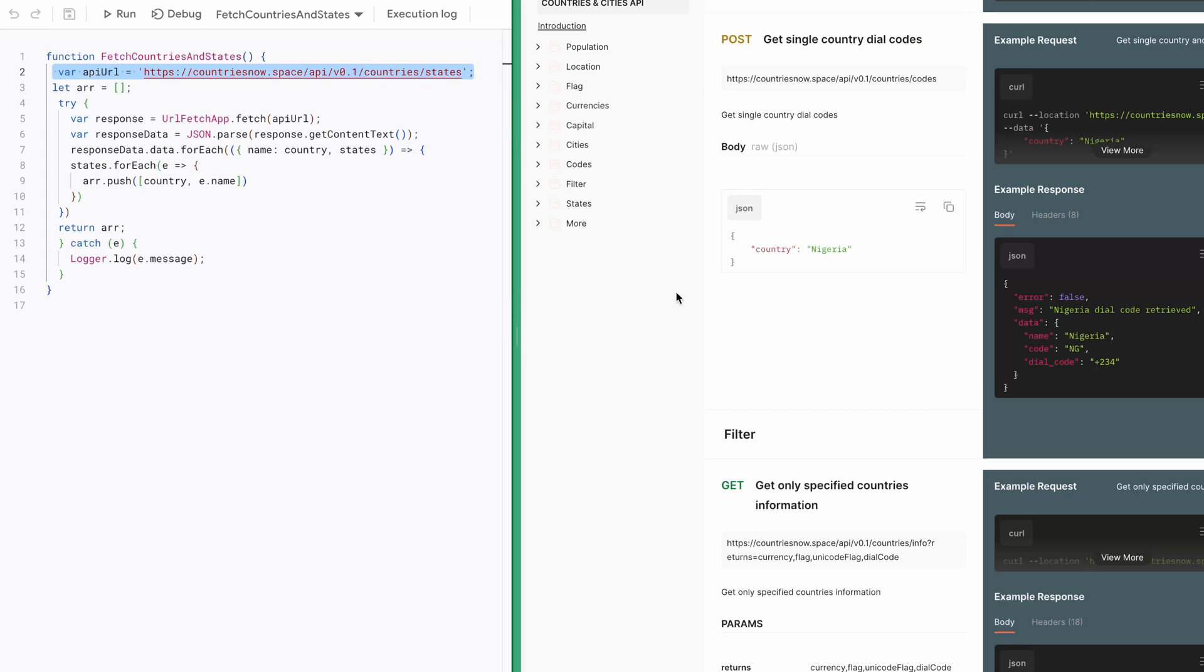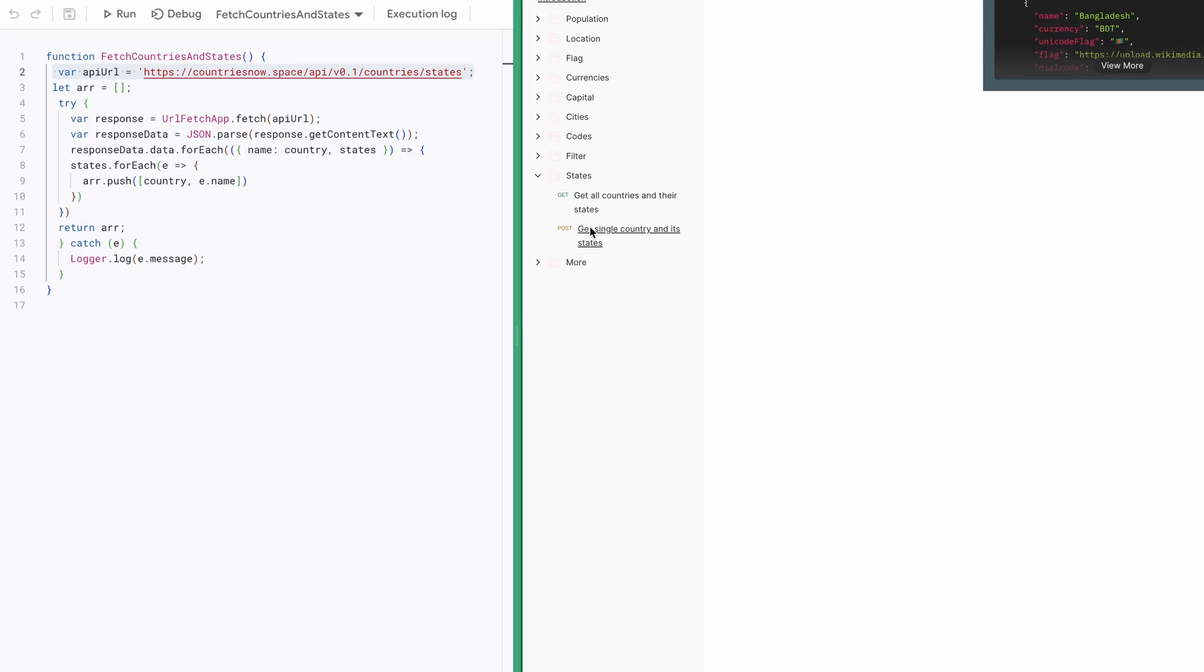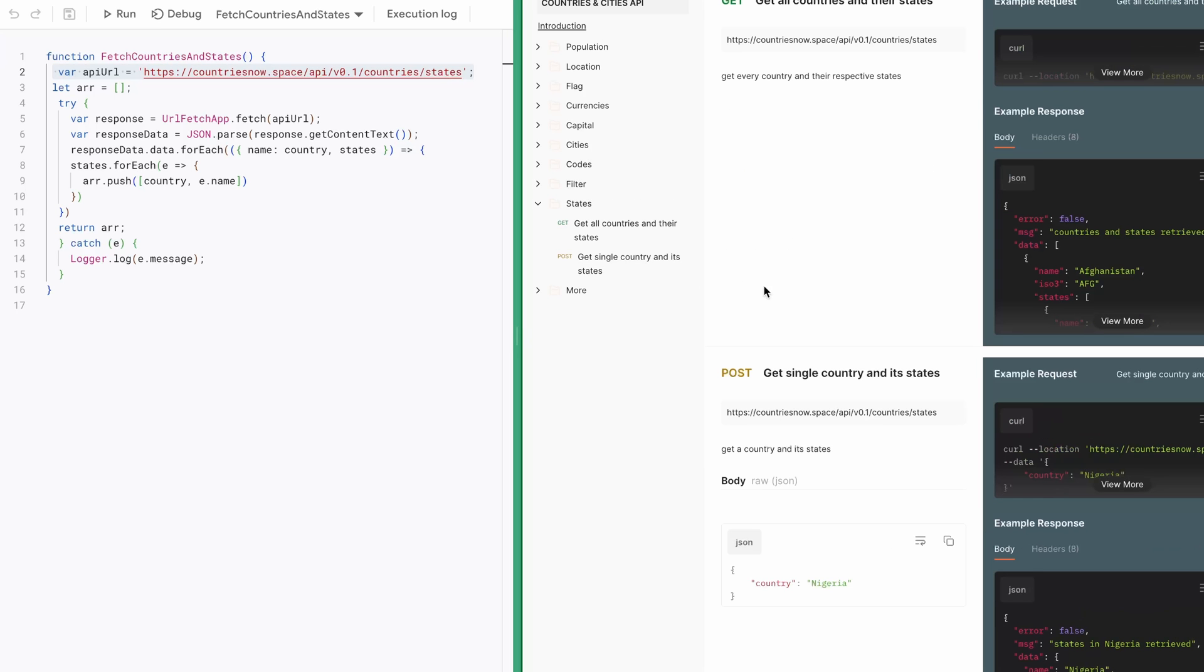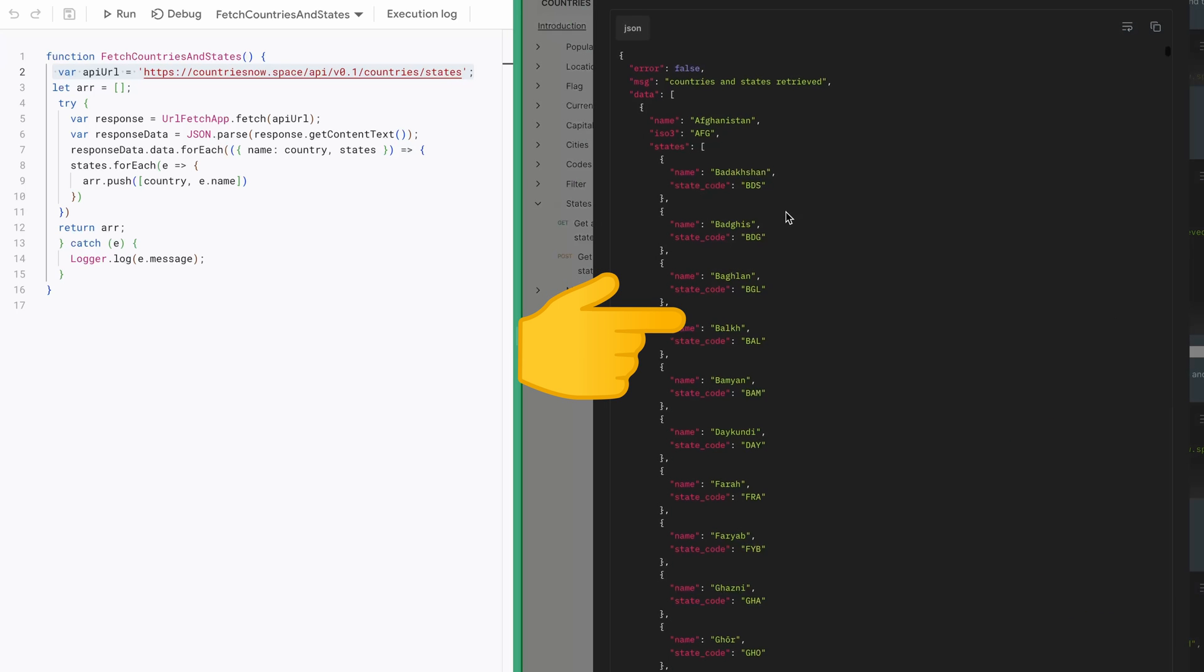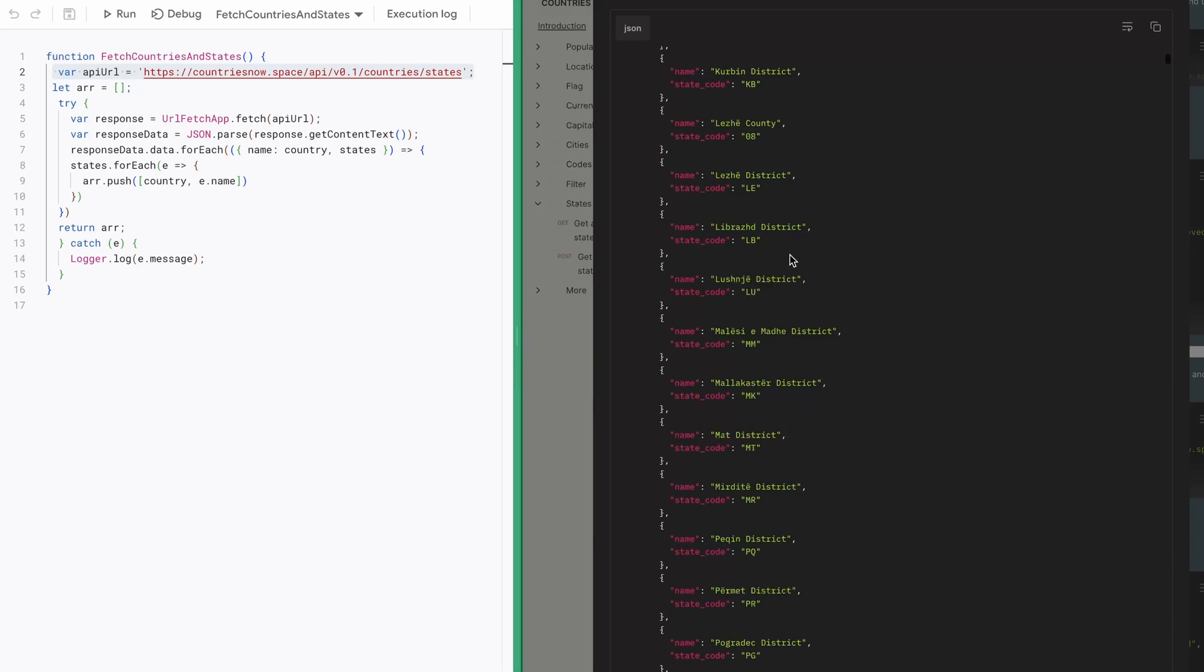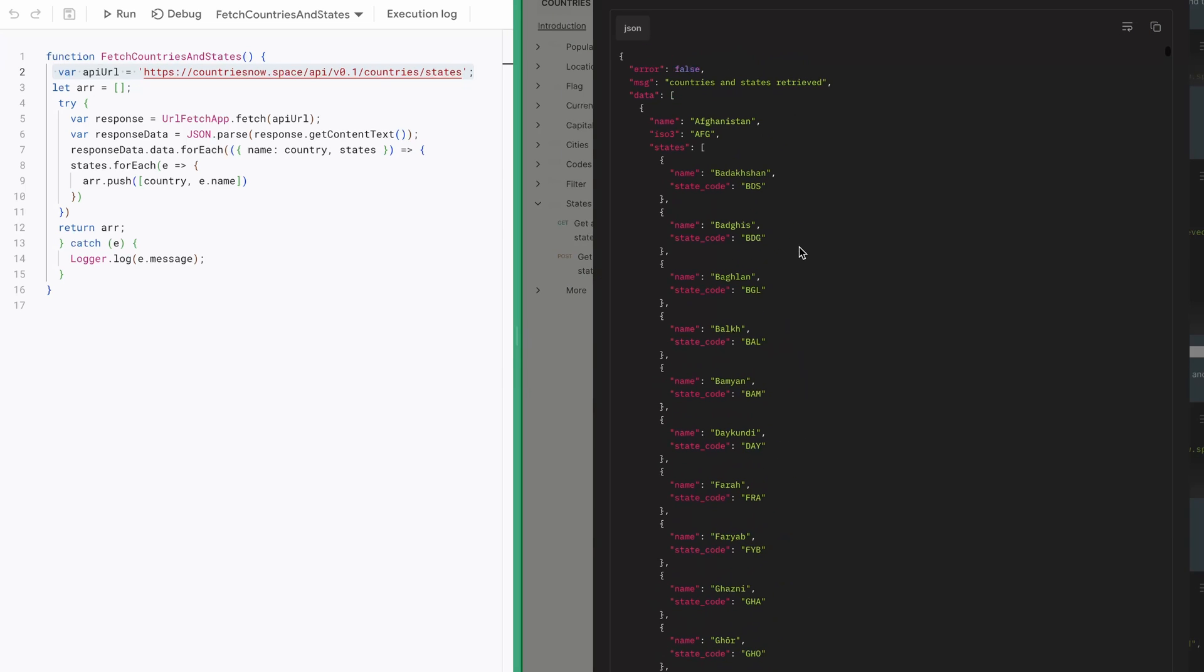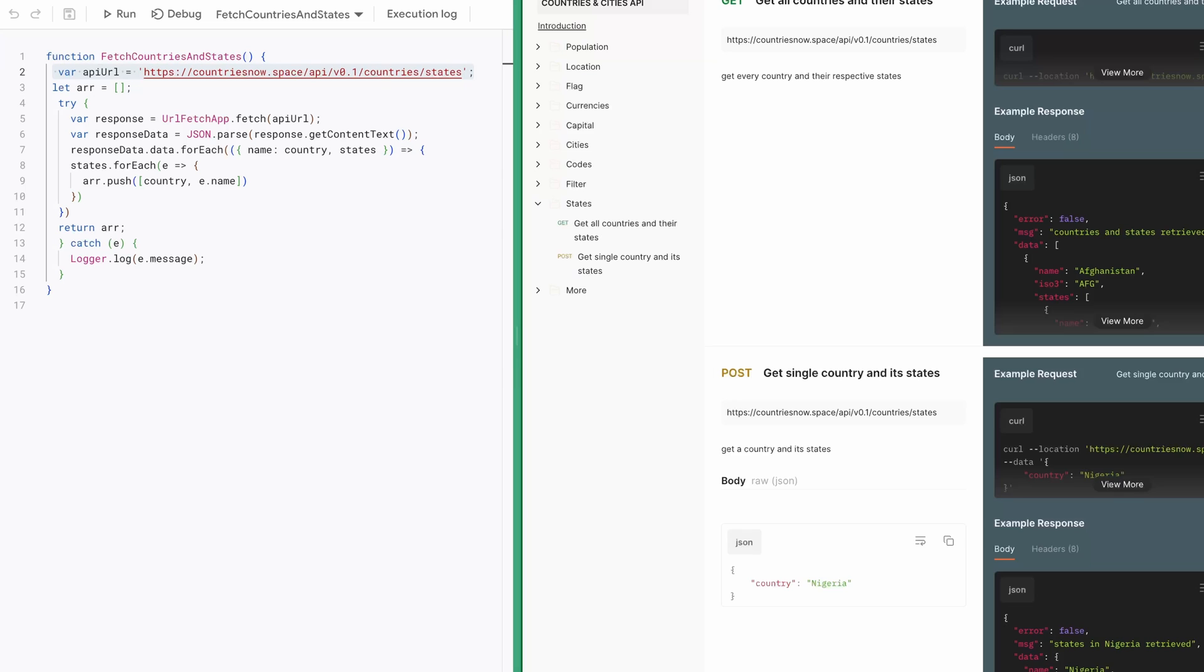After making the API request using URL Fetch app, I receive a response. This is the structure of the response that I get back. You can see this cannot be written to our spreadsheet without transformation.